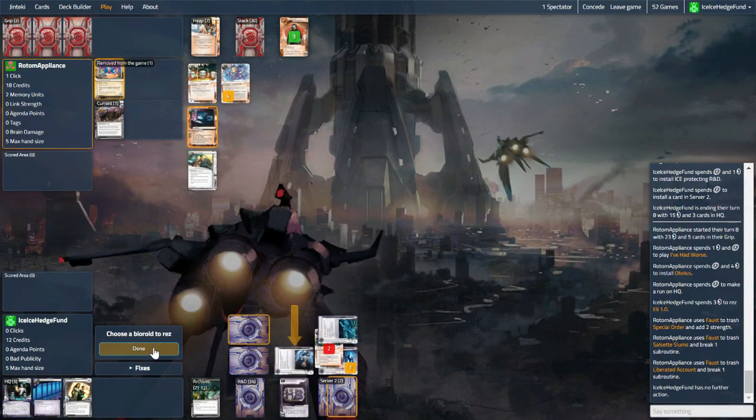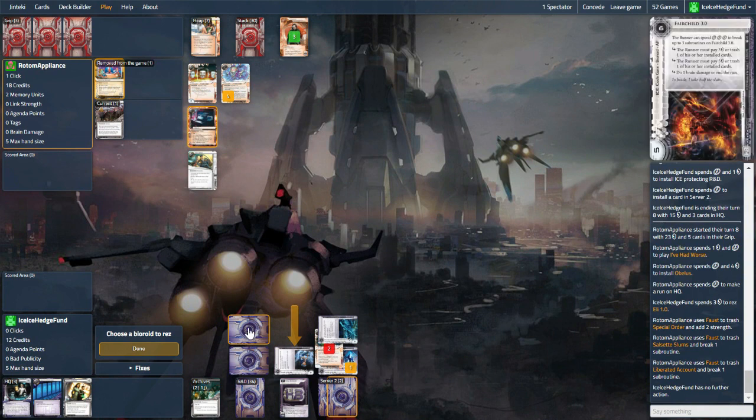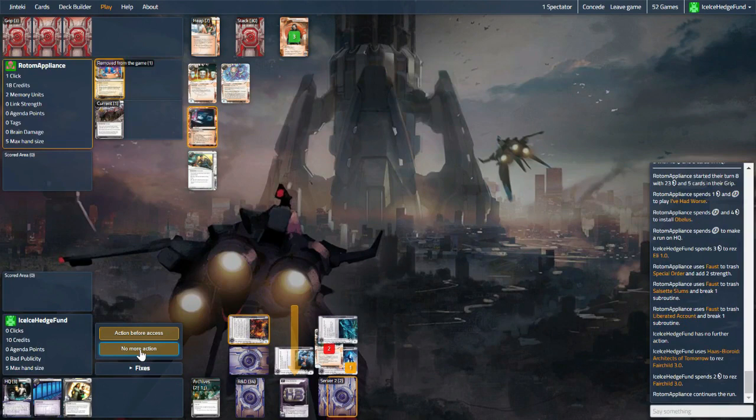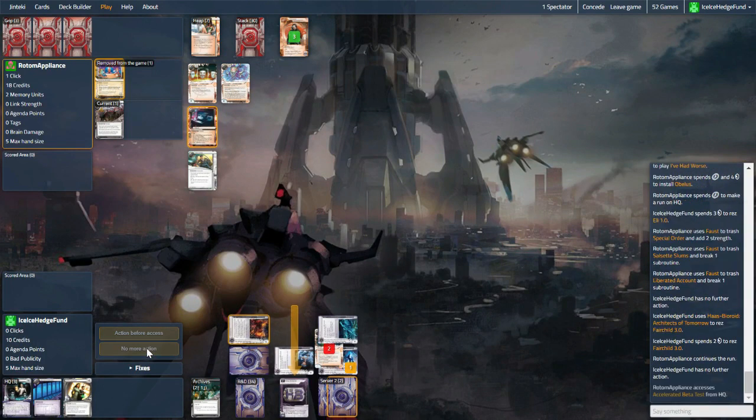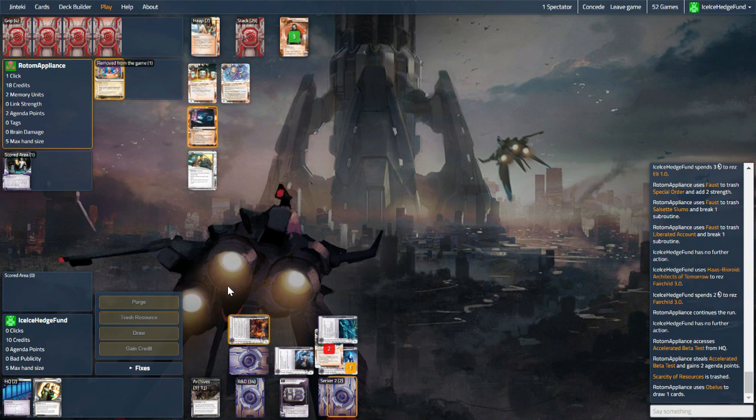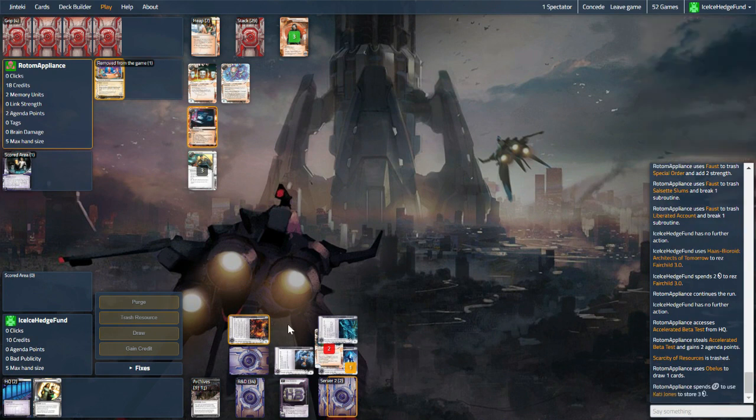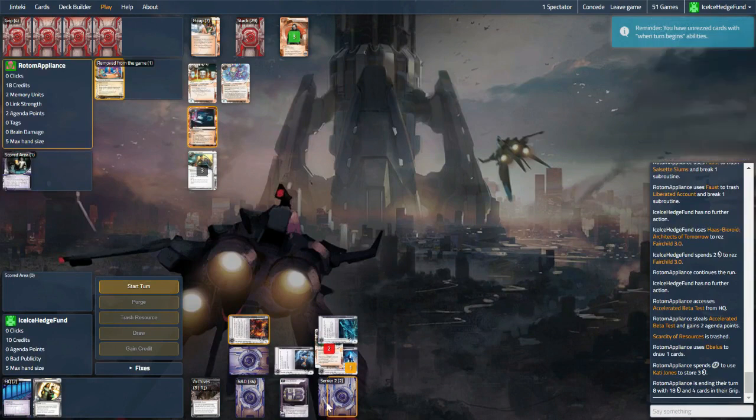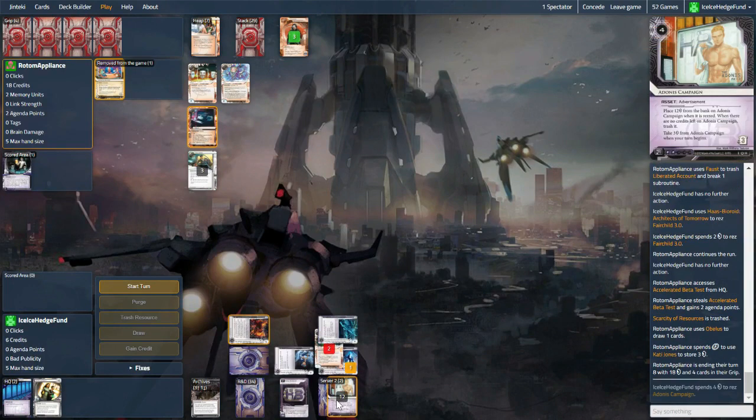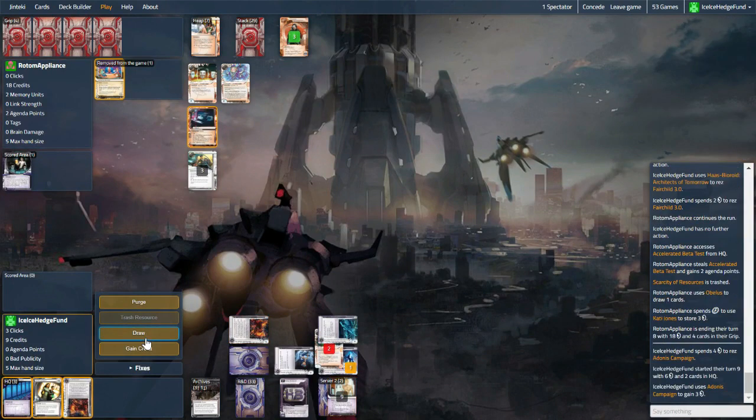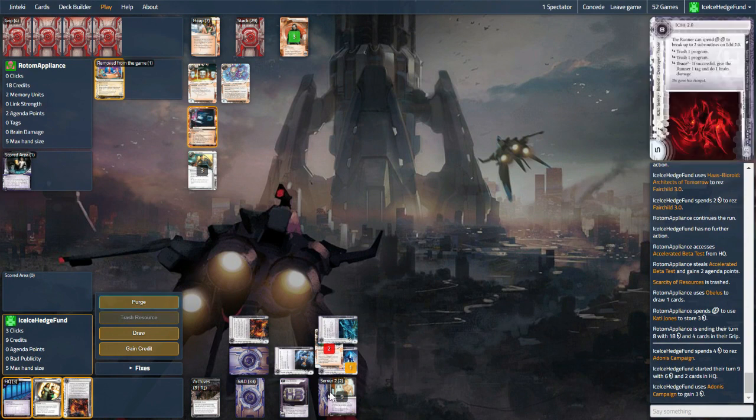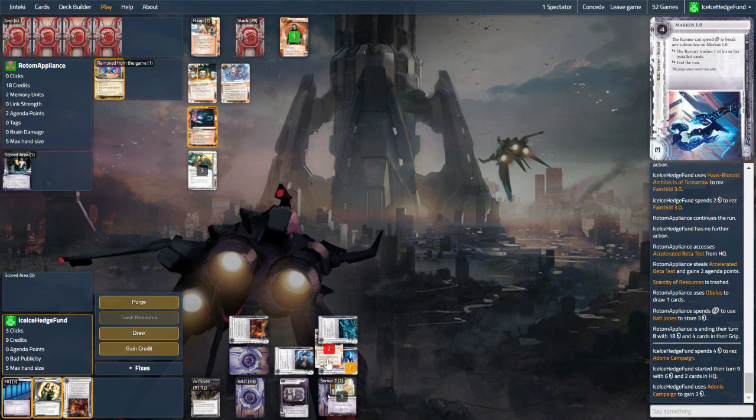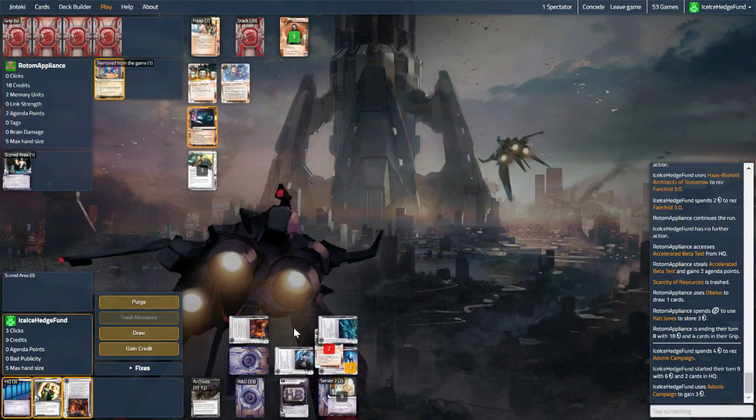So they're indeed coming through. We can res the Fairchild. Now they get the Biotest, would have preferred to keep that obviously. But what can you do? Put this ice on HQ is probably the answer. I suppose I res this. And we can purge again. I don't love it, again it leaves them a free turn. But what do we do instead? I think we purge here.